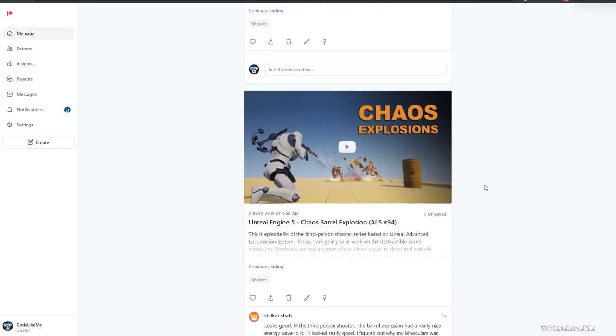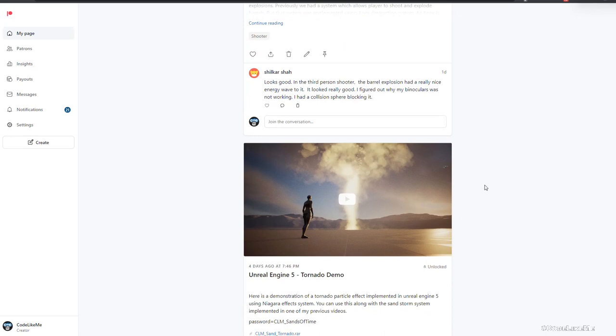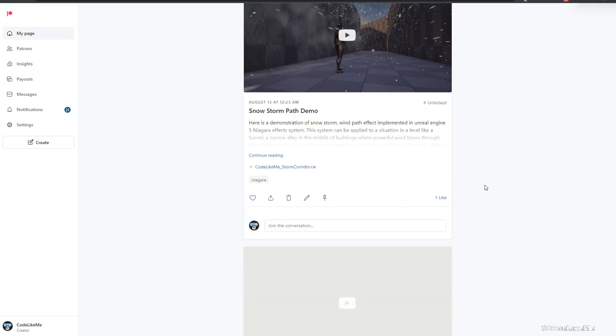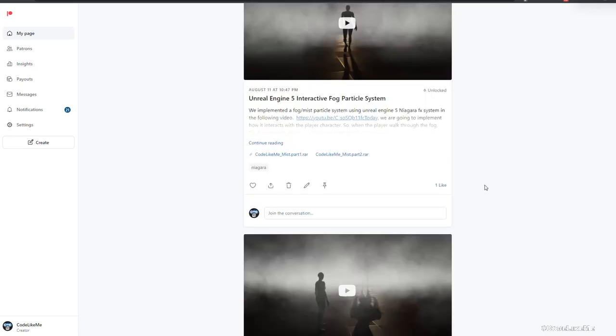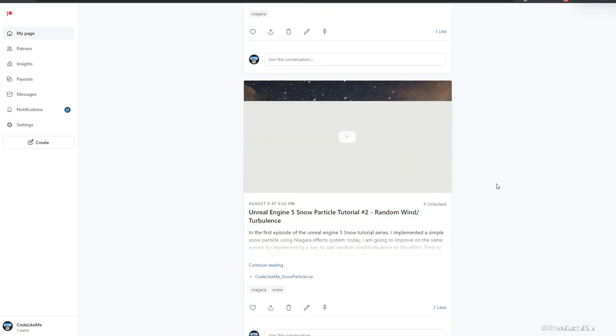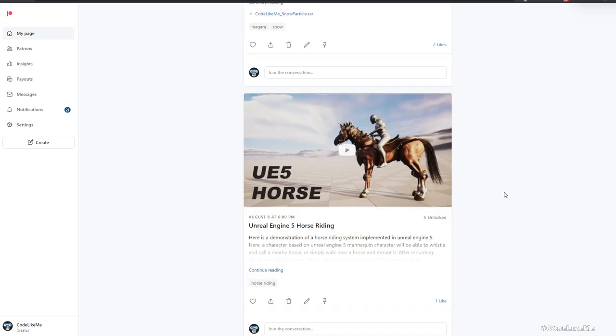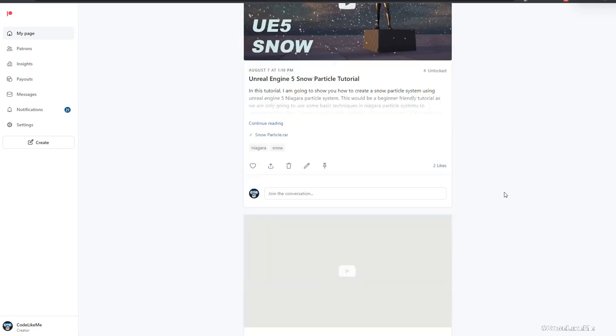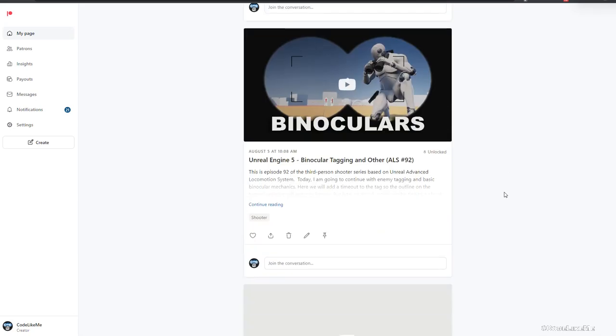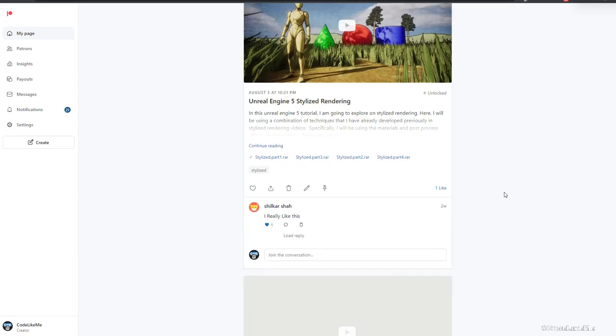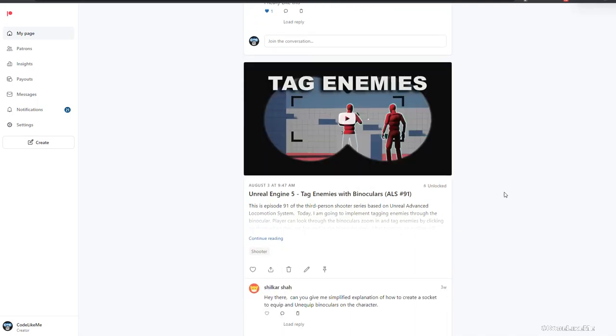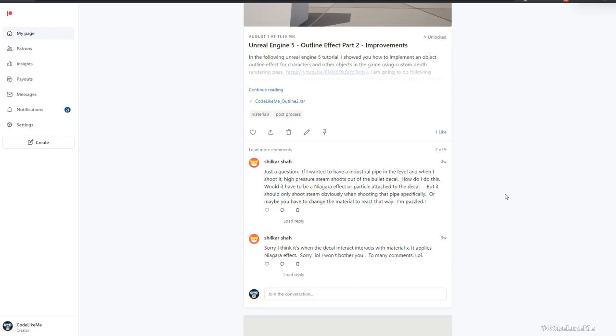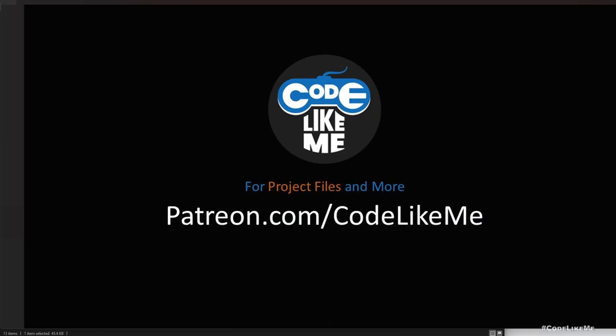That concludes today's session. Thanks for watching. As always, project files will be available on the Patreon page for download. Please note that I will not be including those finisher animations because I don't have rights to share those, but I will include all the blueprints and the basic animations that I have added to the project. Thanks for watching, see you in another episode, goodbye.